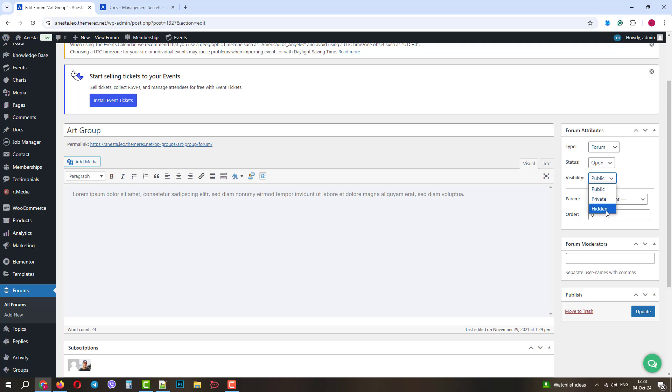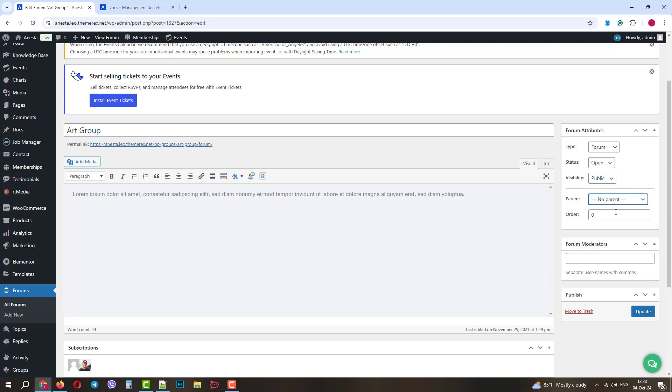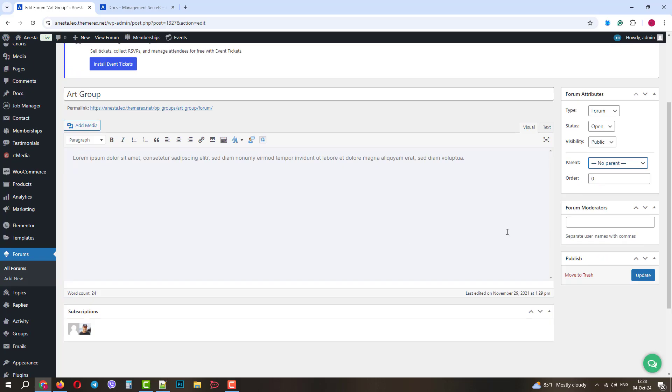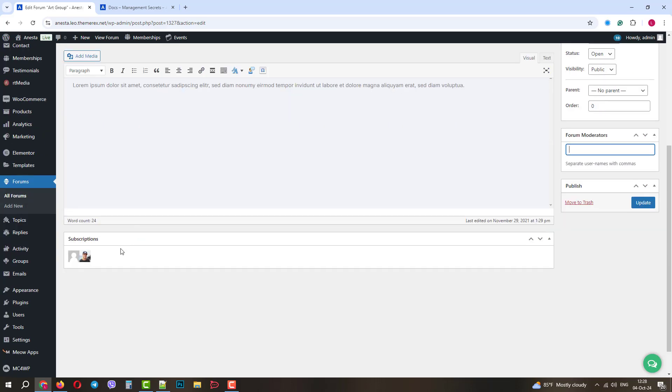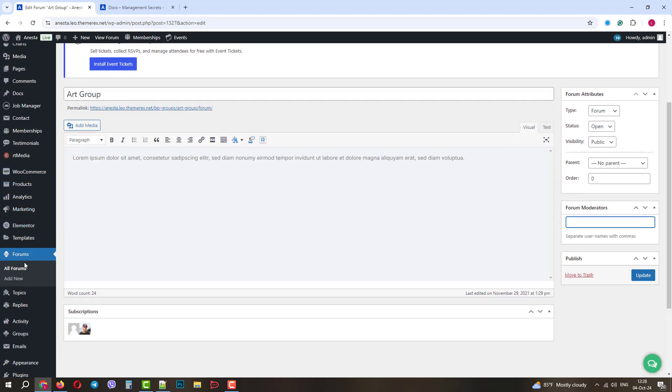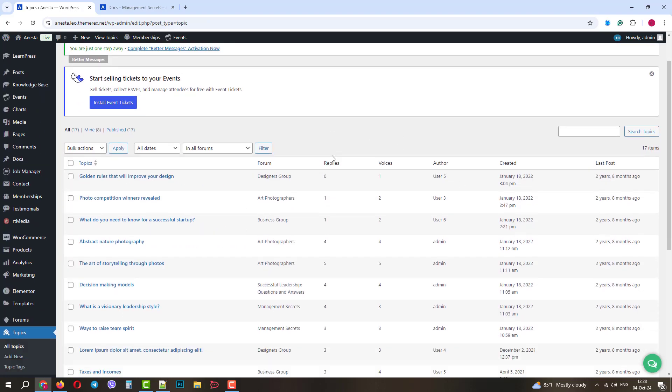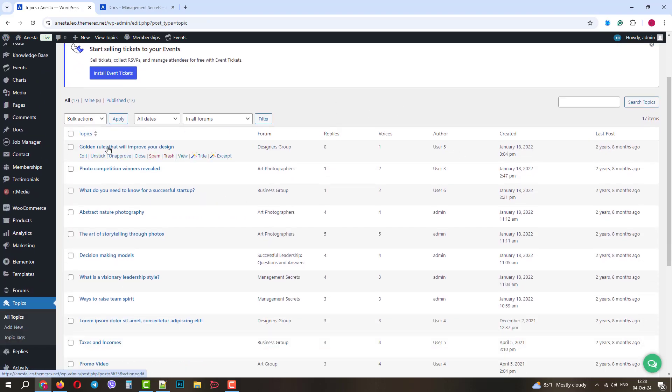Also, you can set the hierarchy of the forum, change its order in the forums list, add moderators, and control those who subscribe to the forum. The next menu is Topics. Each forum may have multiple raised topics. You can see the forum it belongs to, the number of replies, voices, etc.